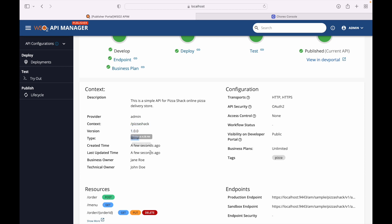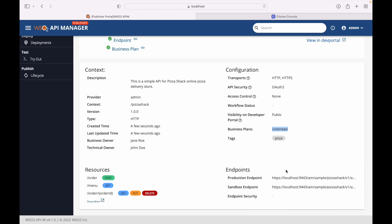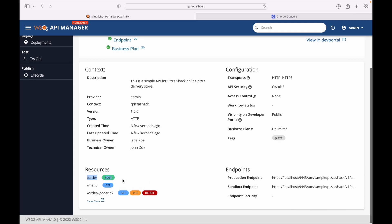The version number is shown here, along with HTTP-based access. We have created time, updated time, business owner, and technical owner fields. It supports HTTP and HTTPS transports. API security is protected with OAuth2, and access control has not been set. The resources include order (POST), menu (GET), and order ID with GET, PUT, POST, and DELETE methods.